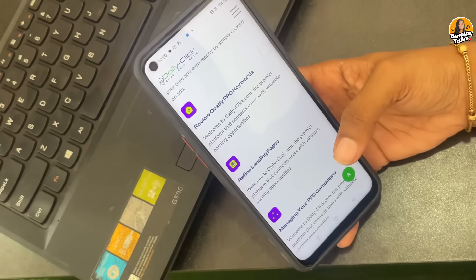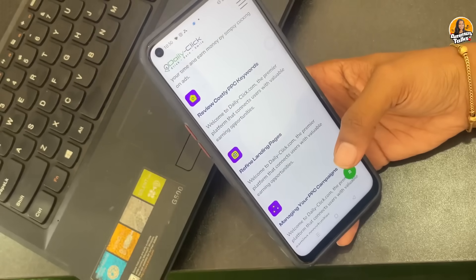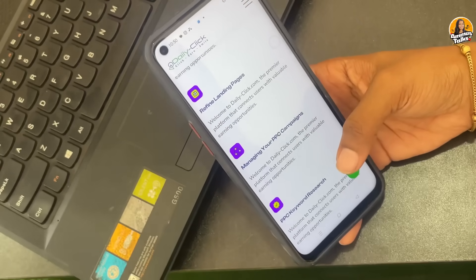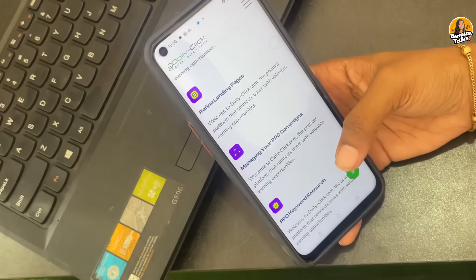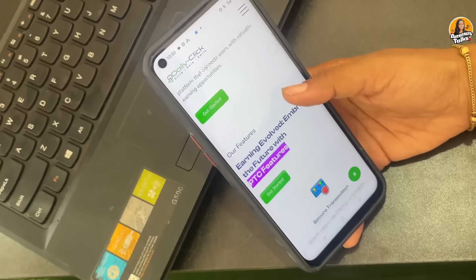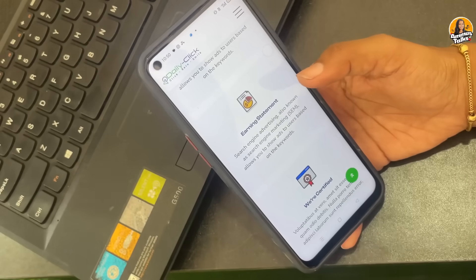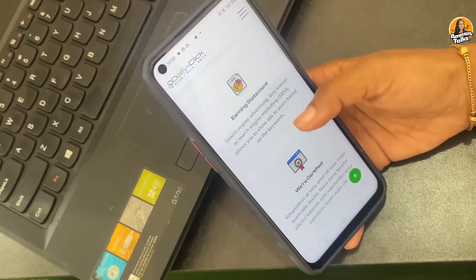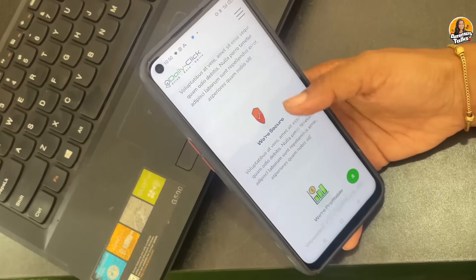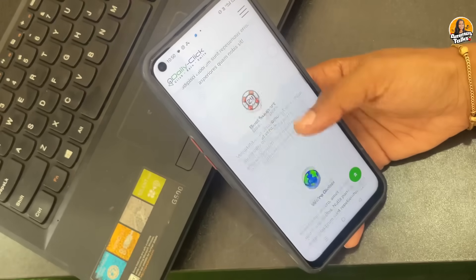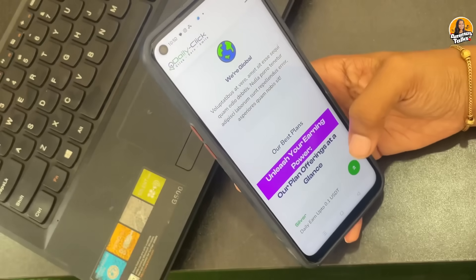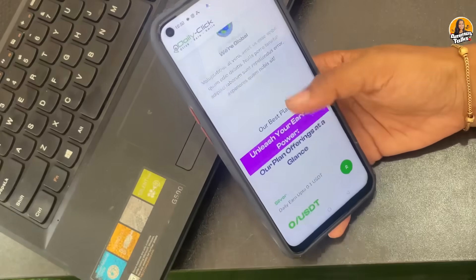This is the premier platform that connects users with valuable earning opportunities. Users can connect to valuable earning opportunities. You can click on this website and start the sign-up. This is a very trustworthy platform — you can find all the details on the front page. If you have any doubts, you can contact us with the 24-hour support system.